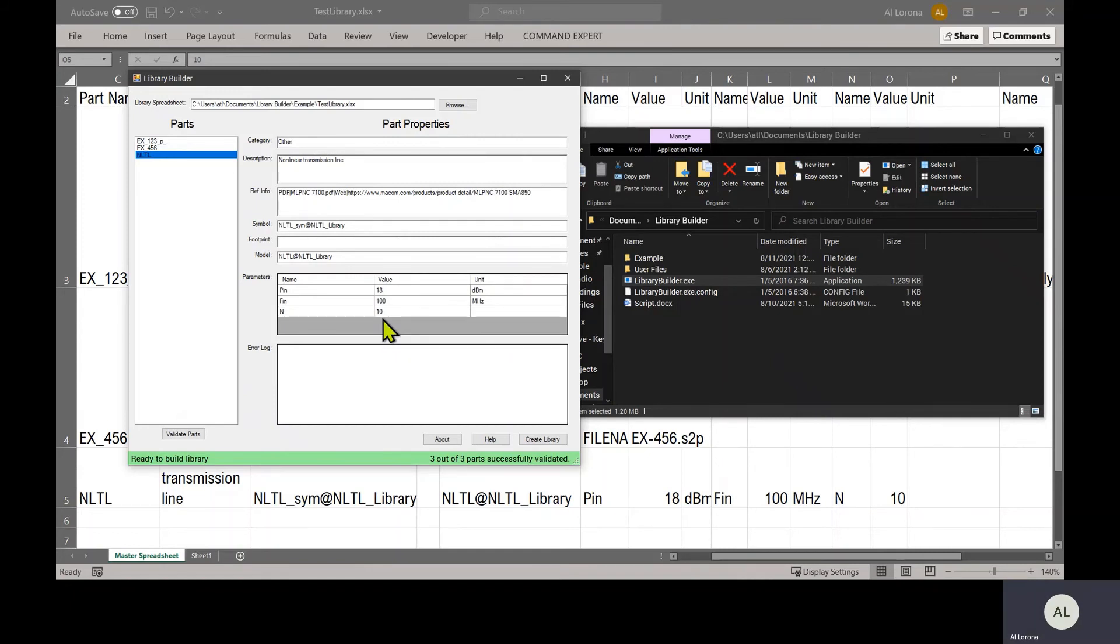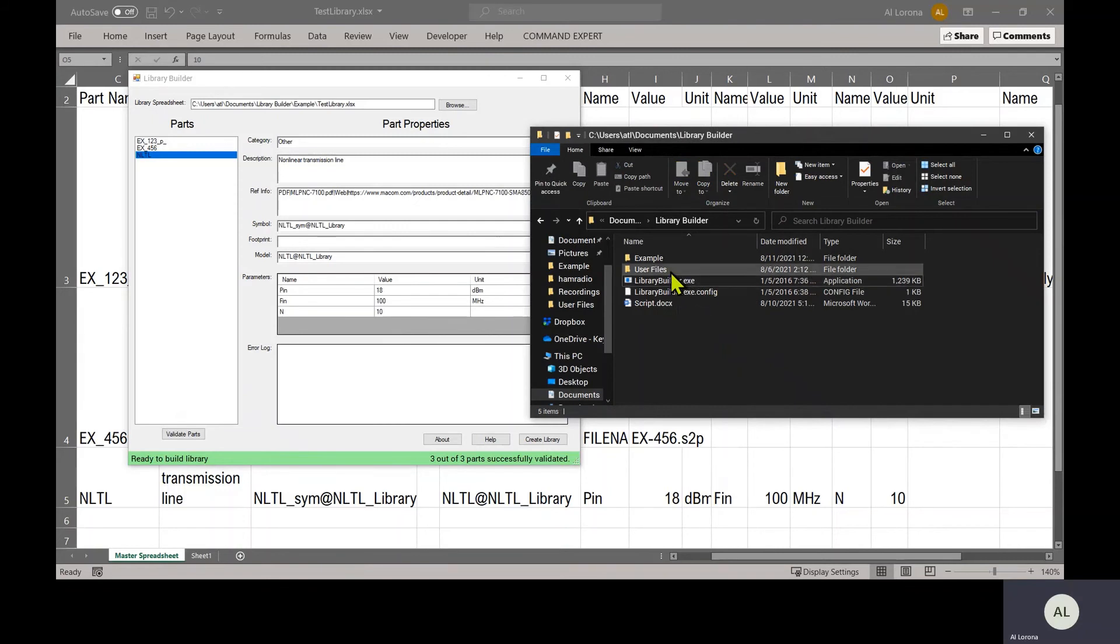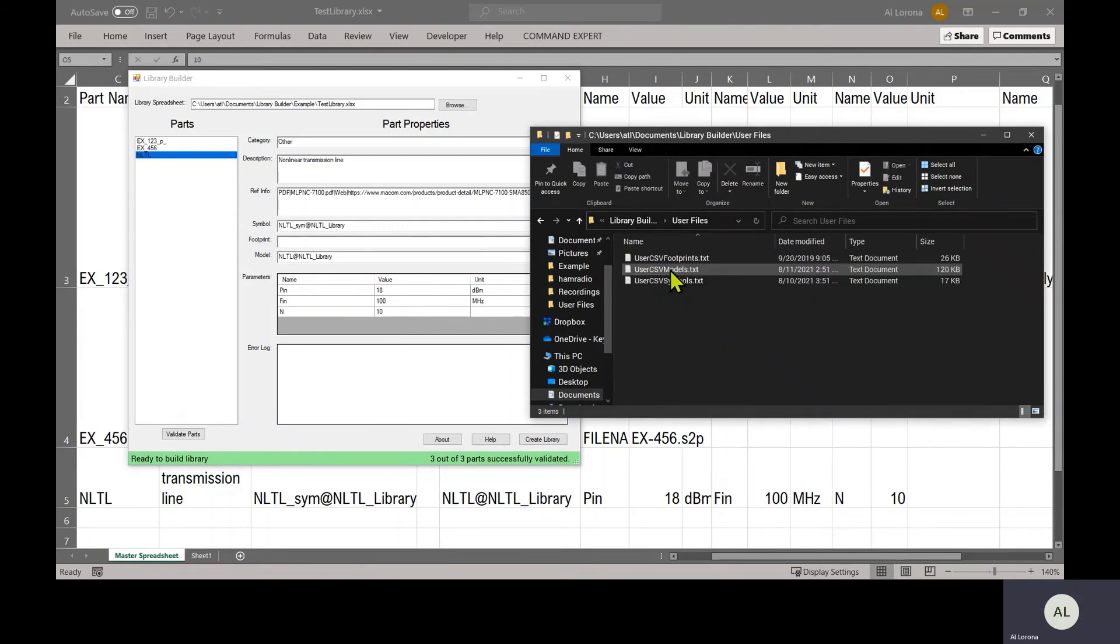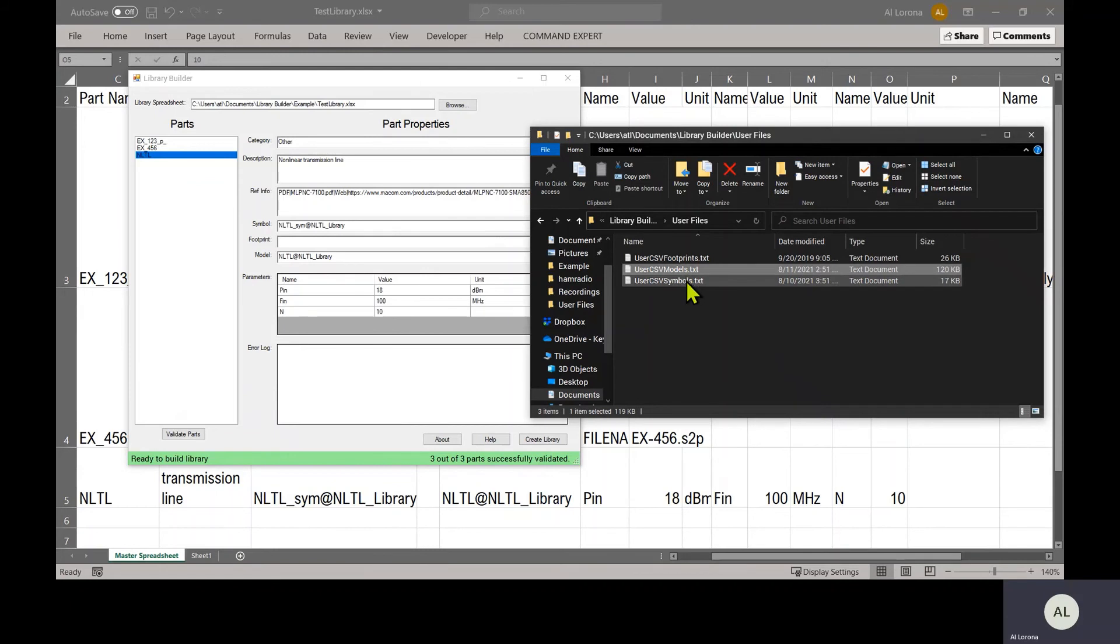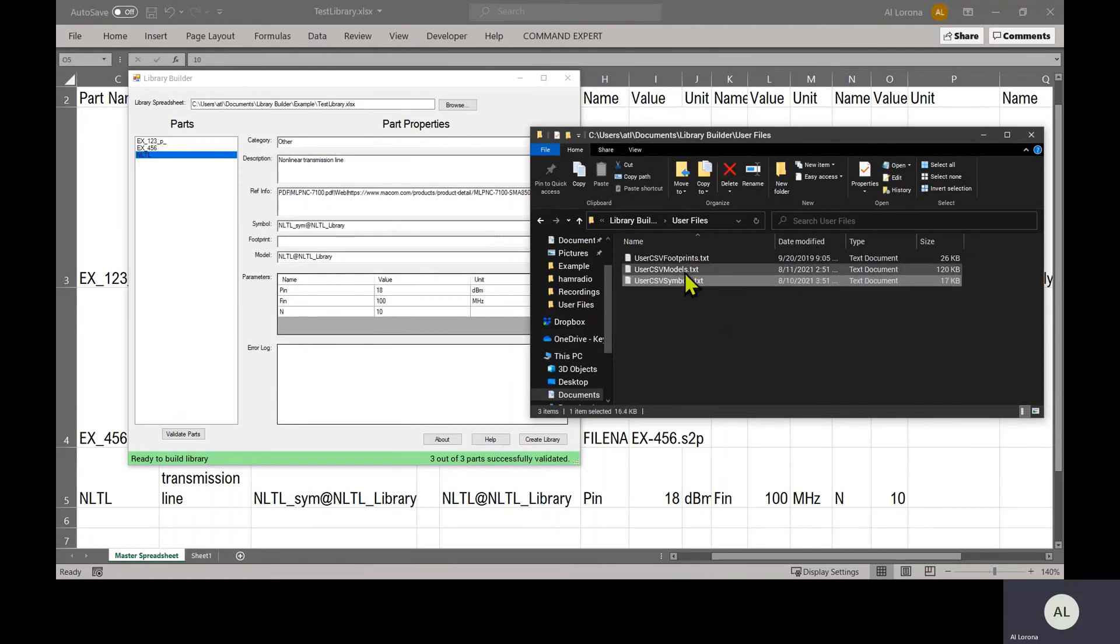But I want to show you what it looks like when you get an error. In particular, I want to show you a very common user error. I mentioned that in the user files folder, there are two important config files: models and symbols. You have to add a line to each file in order for the symbol and the model to be found over here in Library Builder.